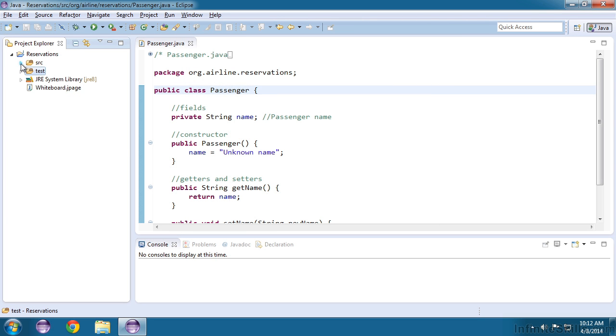Now we have two folders, one for our classes and another for our tests. We want our tests to execute inside of the same package as our classes. That way, if a method does not have a public access modifier, the test can still execute that method.